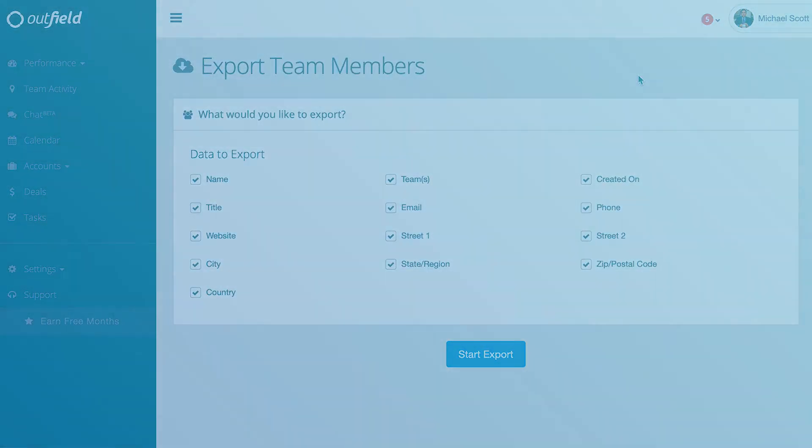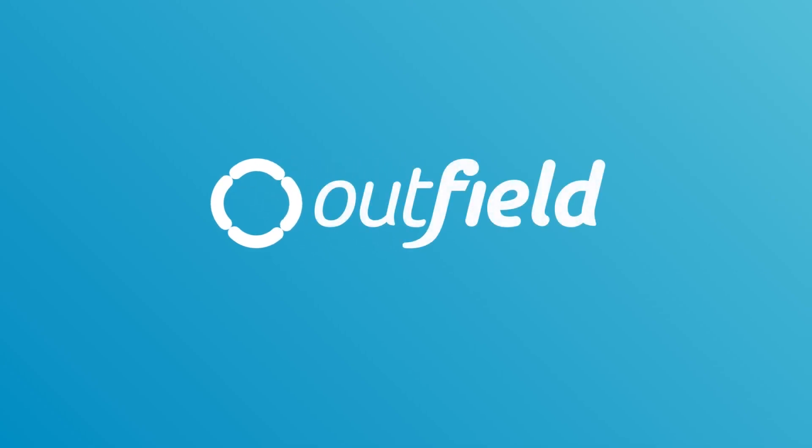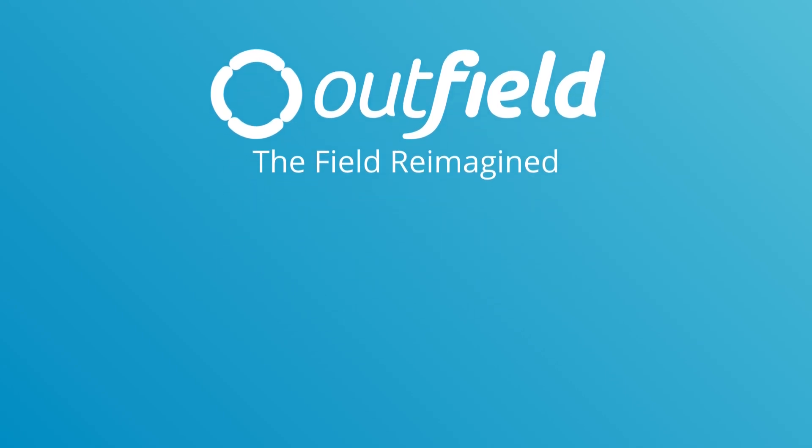We hope you enjoyed this video. If you found it to be helpful, shoot us a like and subscribe to our channel for the latest Outfield videos. If you have any questions or have an idea for a new video, send us an email at support at outfieldapp.com. Outfield, experience the field reimagined.